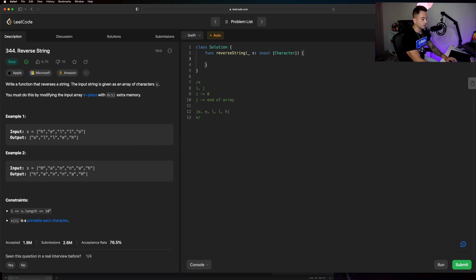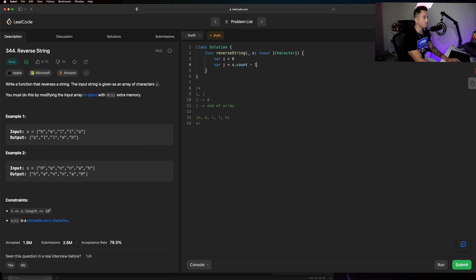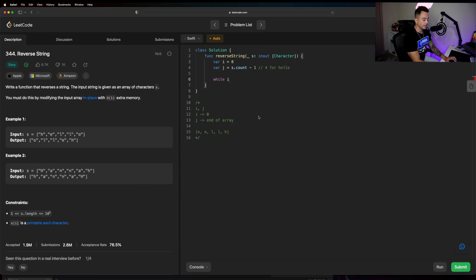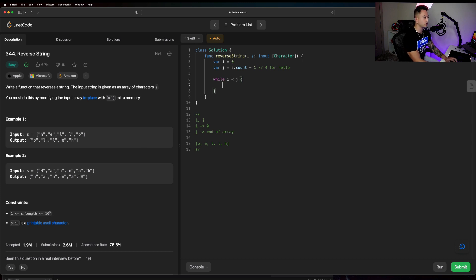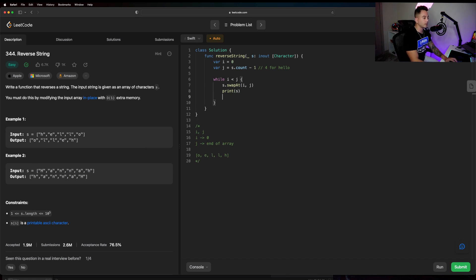Let's code this out. We create i which is zero, and j which is equal to s.count minus one — so in this case j would be four. Then we say while i is less than j, we simply swap the two things. Swift has a really helpful function for that: s.swapAt(i, j). I'm going to print the array at each iteration so you can see what's happening step by step.